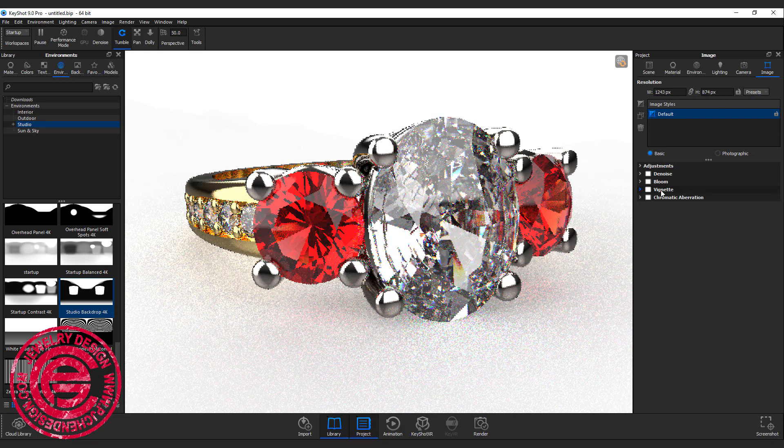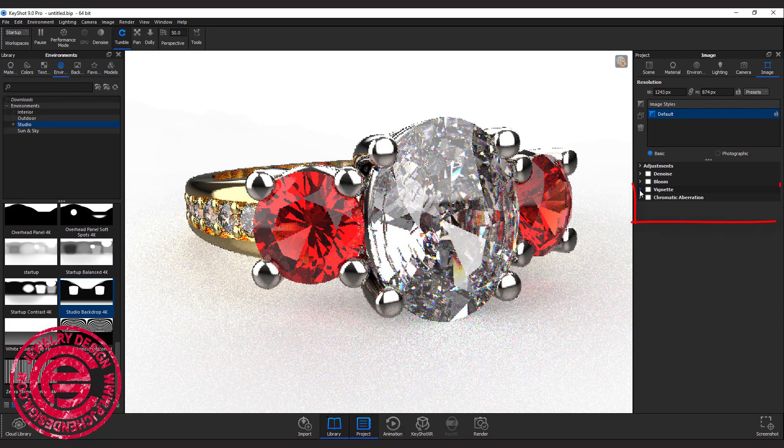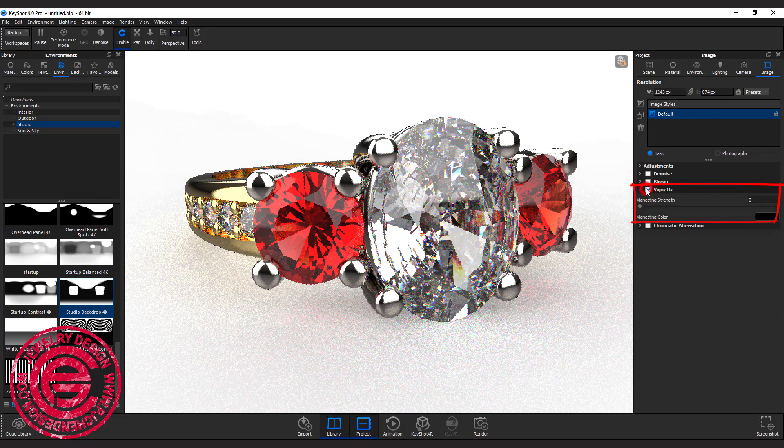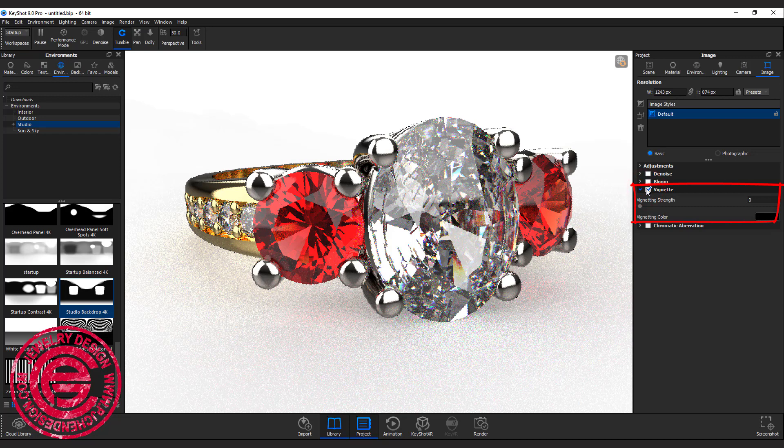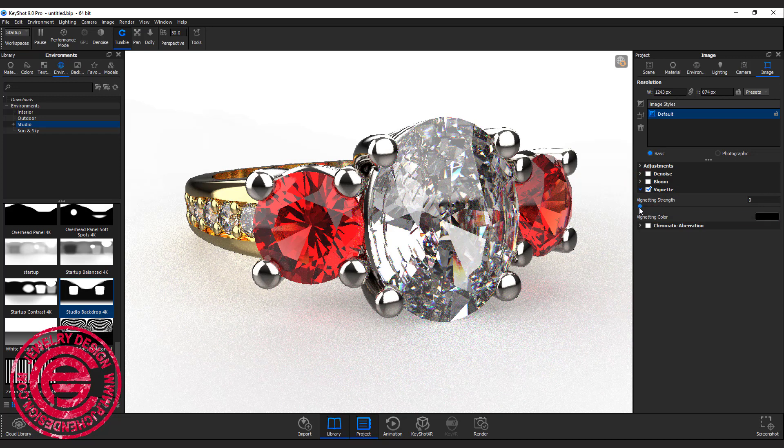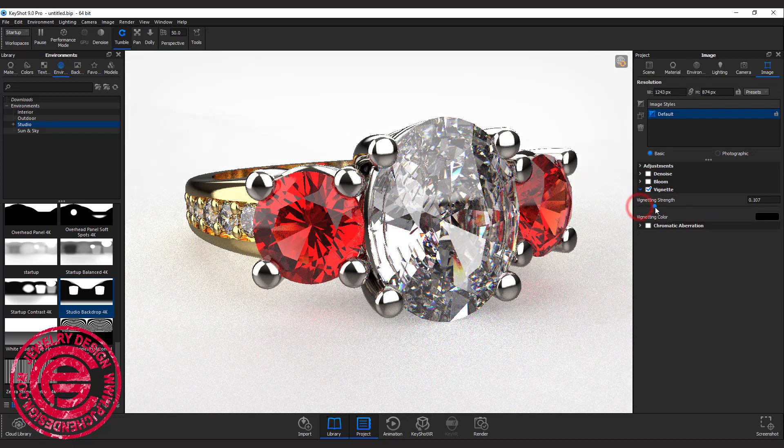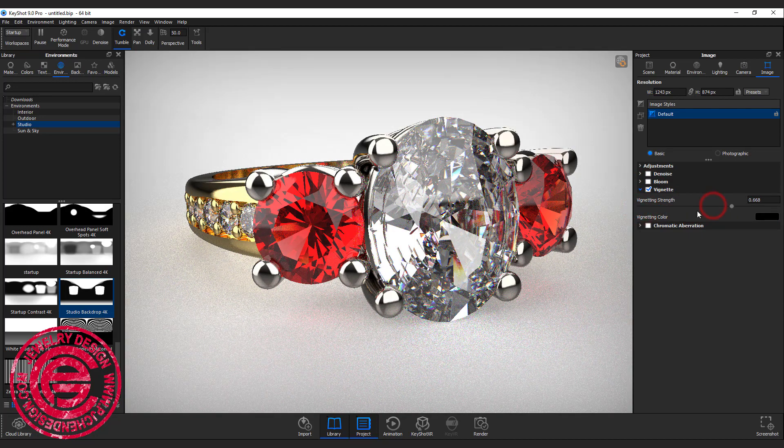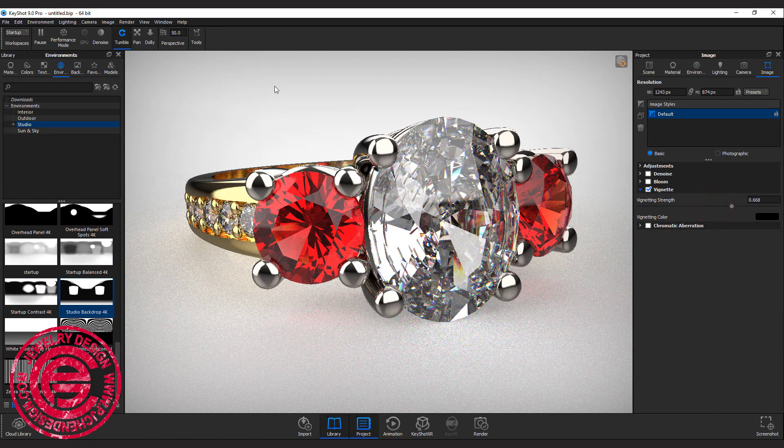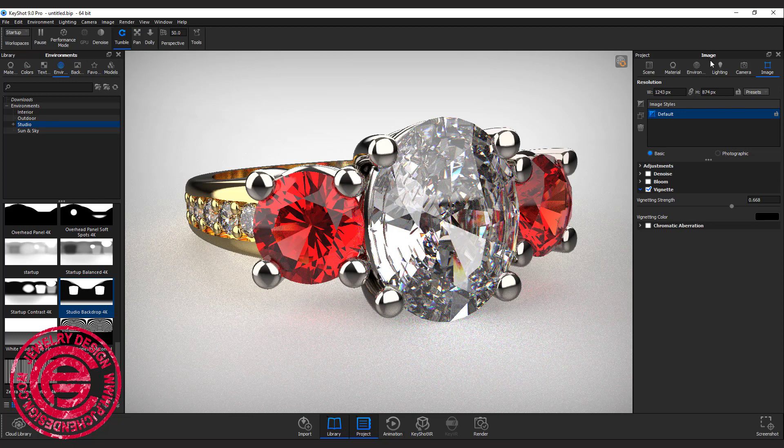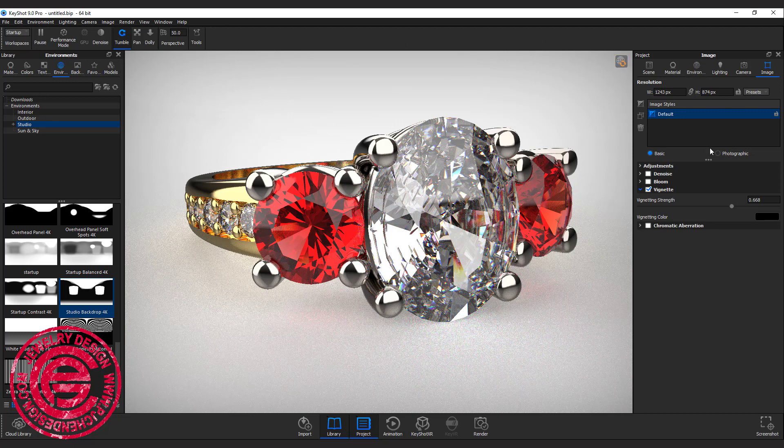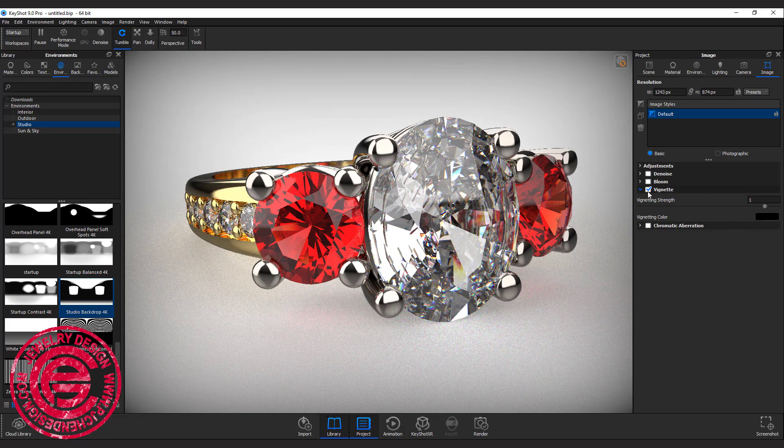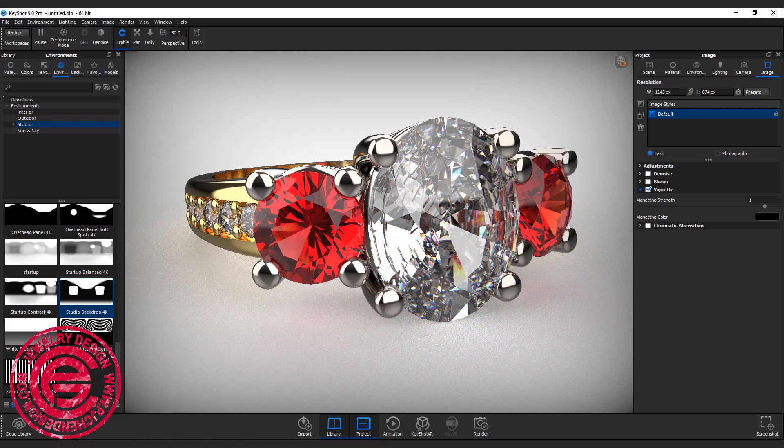So first of all, this one is called vignette, and then you can set it up. You can check on this and make it a little bit bigger. As you can see, it's giving the outside almost like a rim of a darker edge. I'm going to bump it up to a higher number so it's easier for you to see.